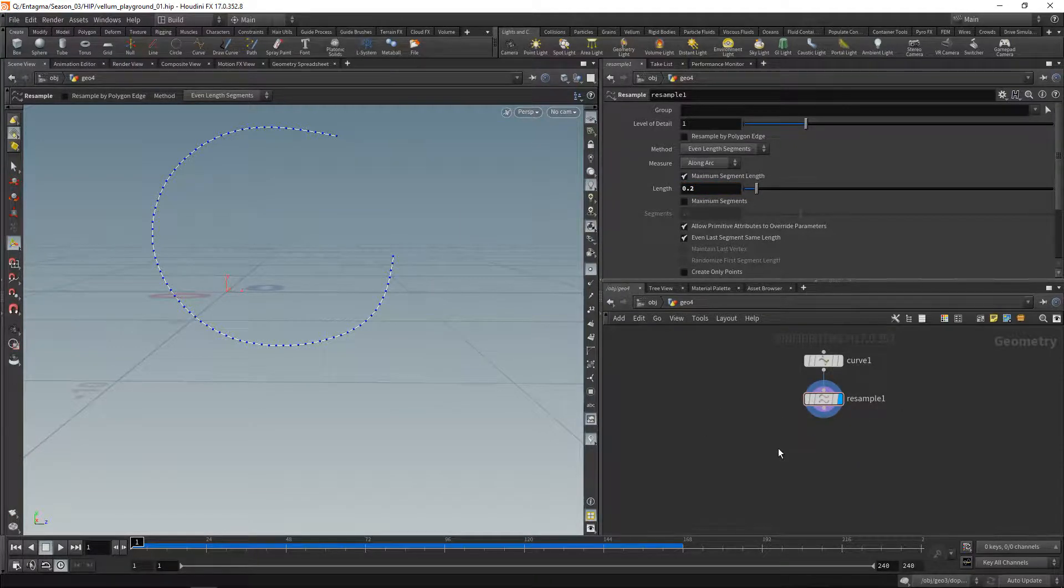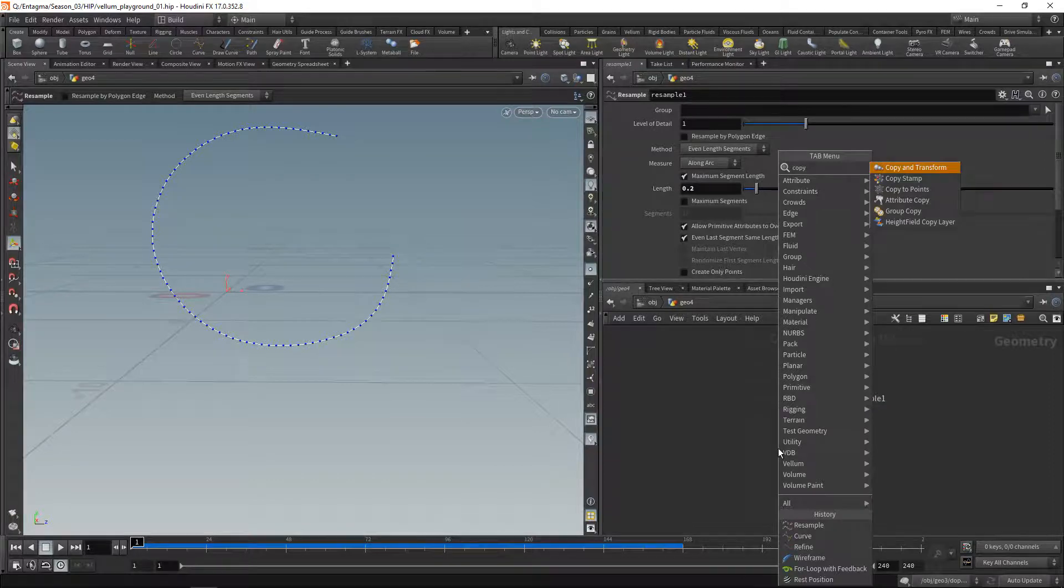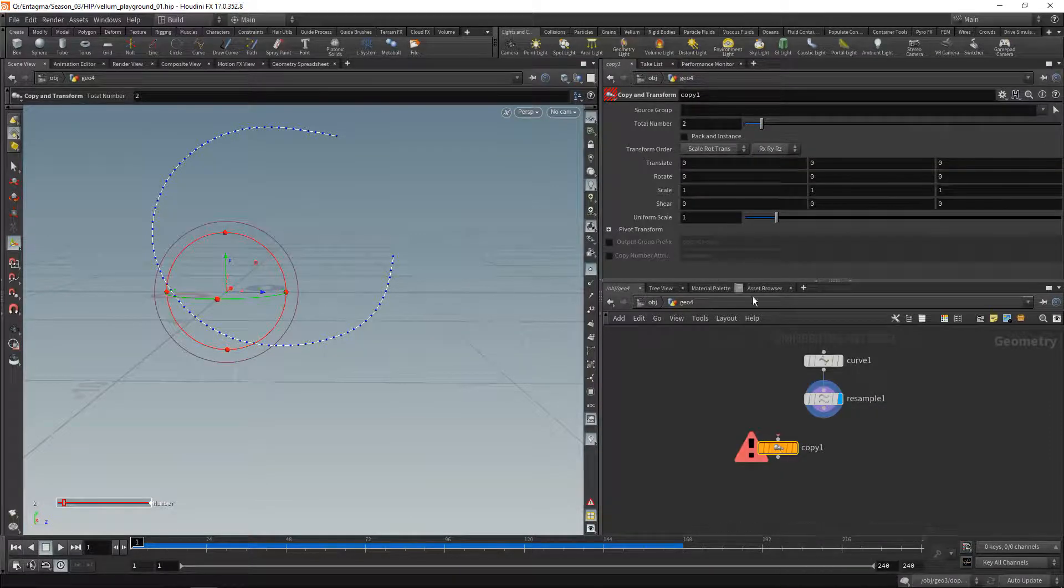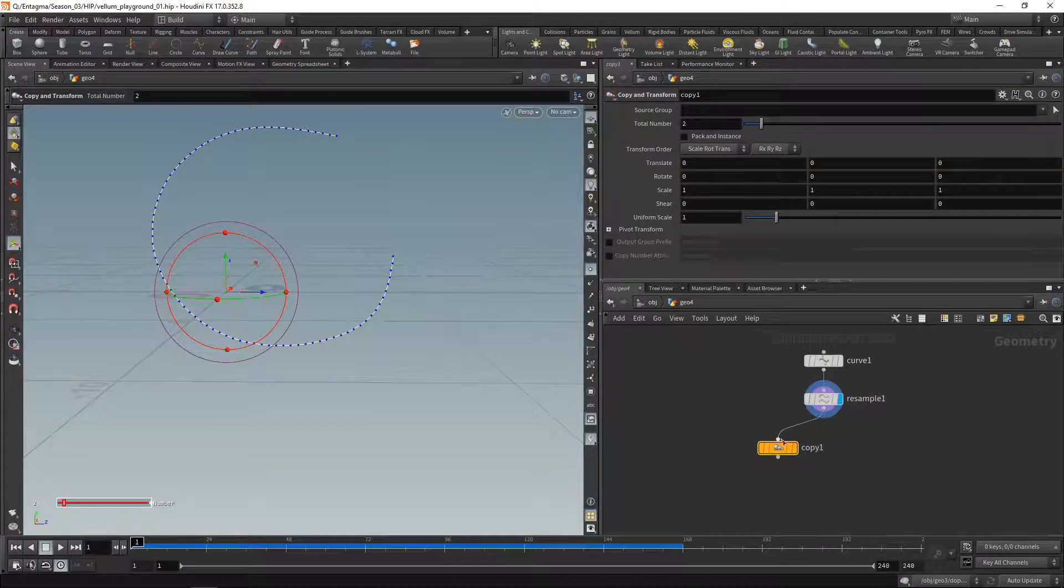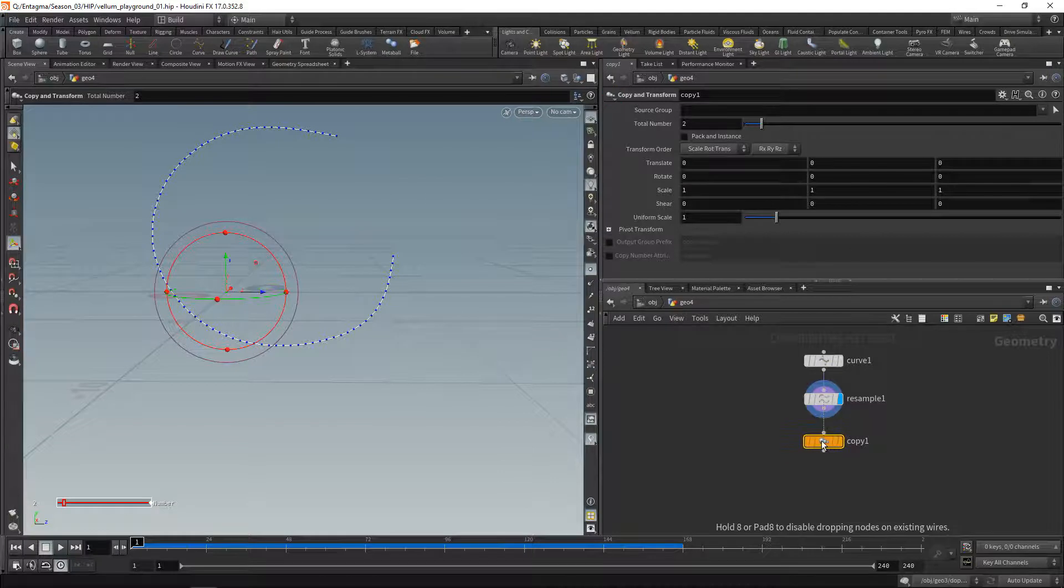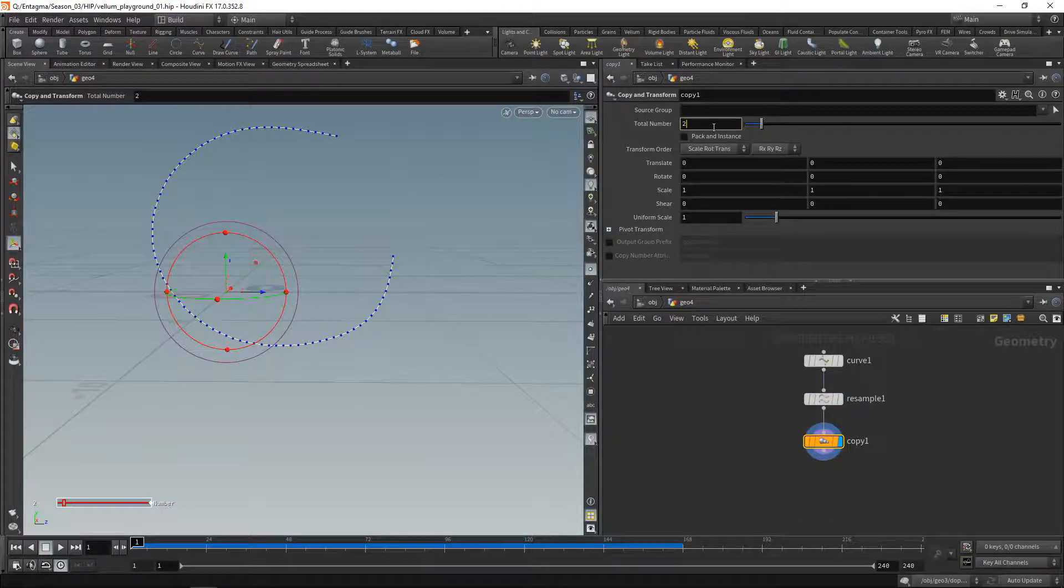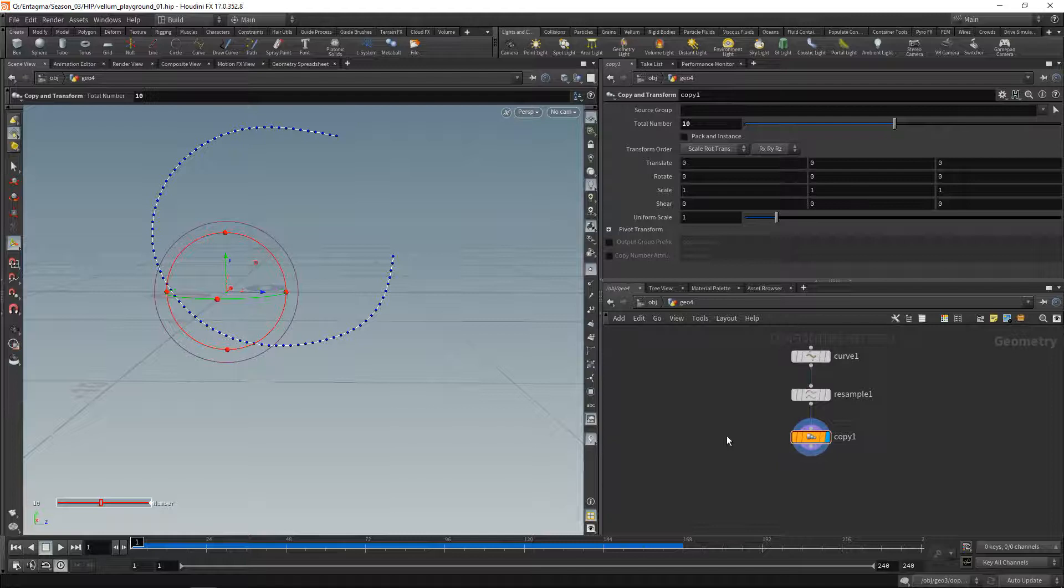Next, what I like to do is copy this curve, just this time using the standard copy and transform, not setting up any transforms at all, just copying this curve onto itself basically. Let's make 10 copies.